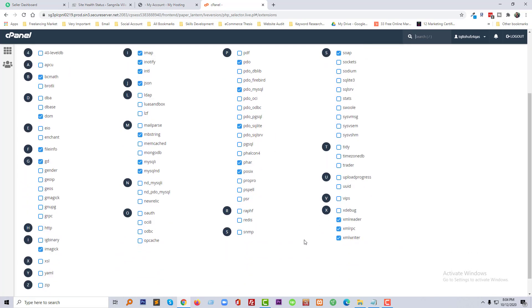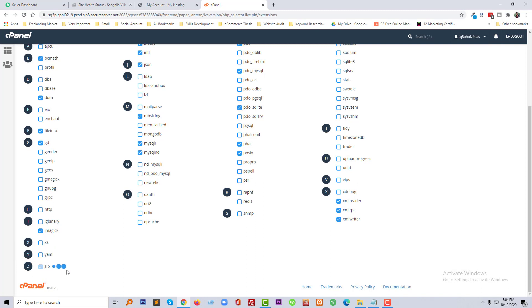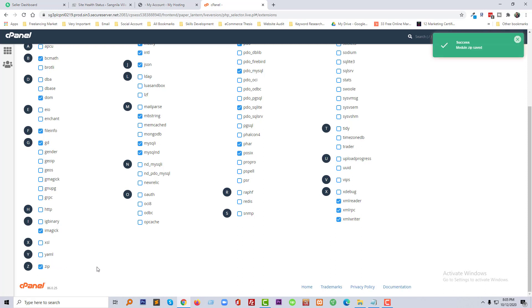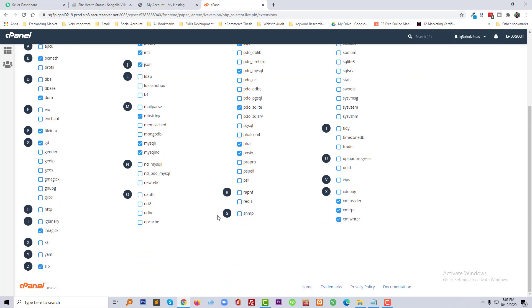Then we will go to the bottom and find 'zip' and select that one. We have to wait until this saves. Our module has now been saved.